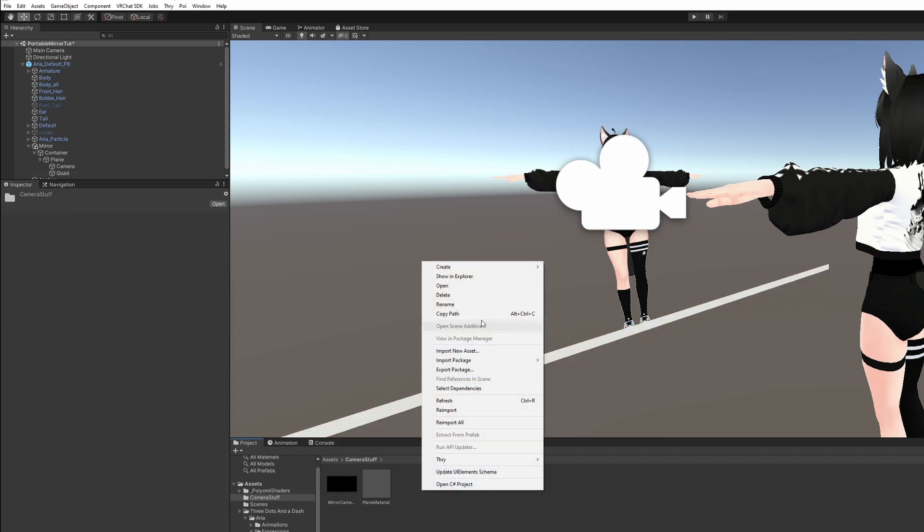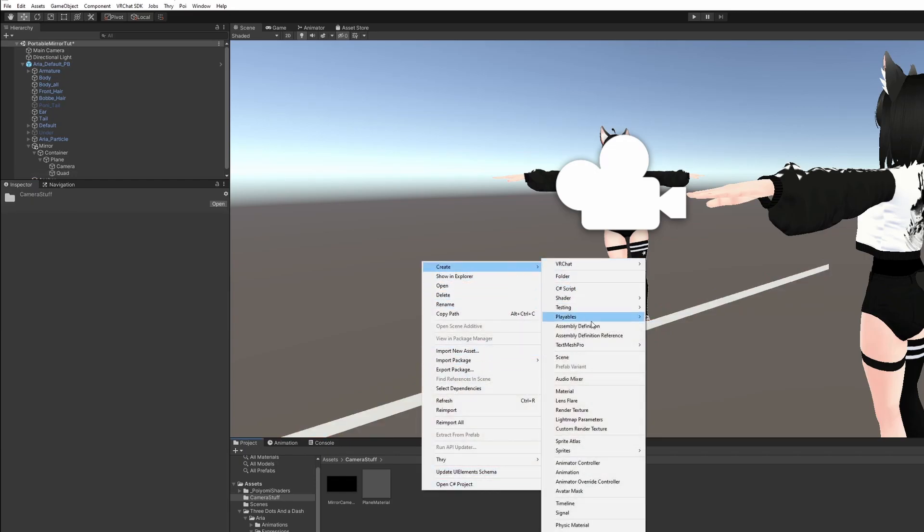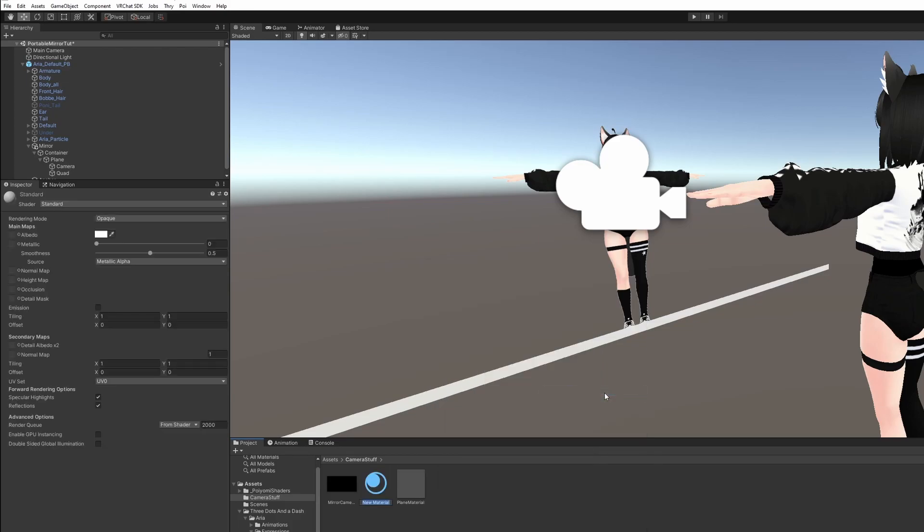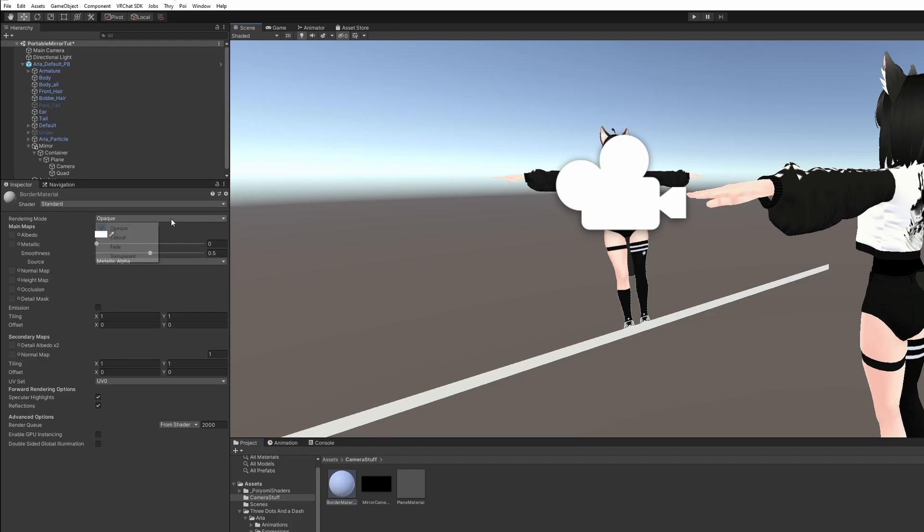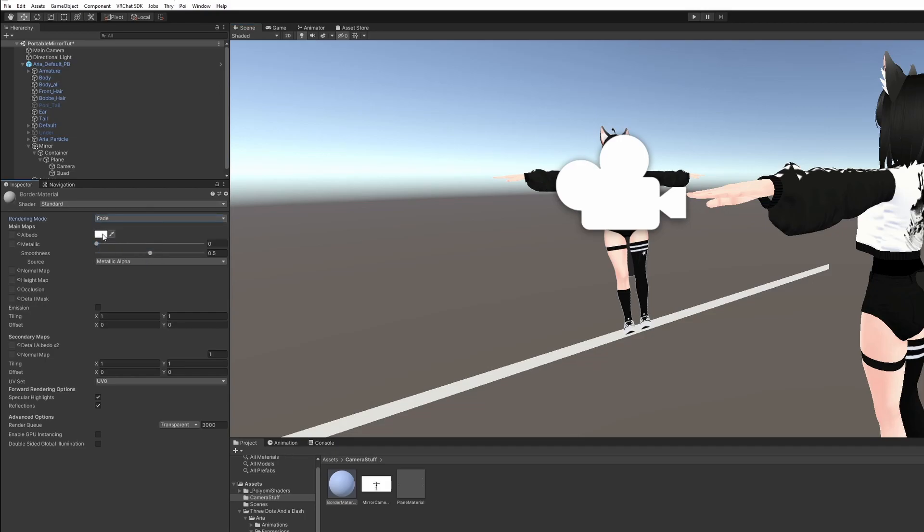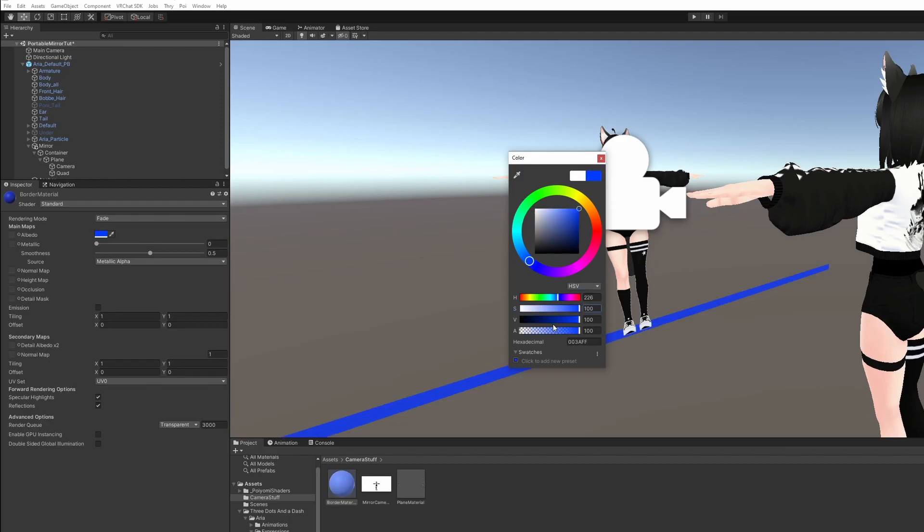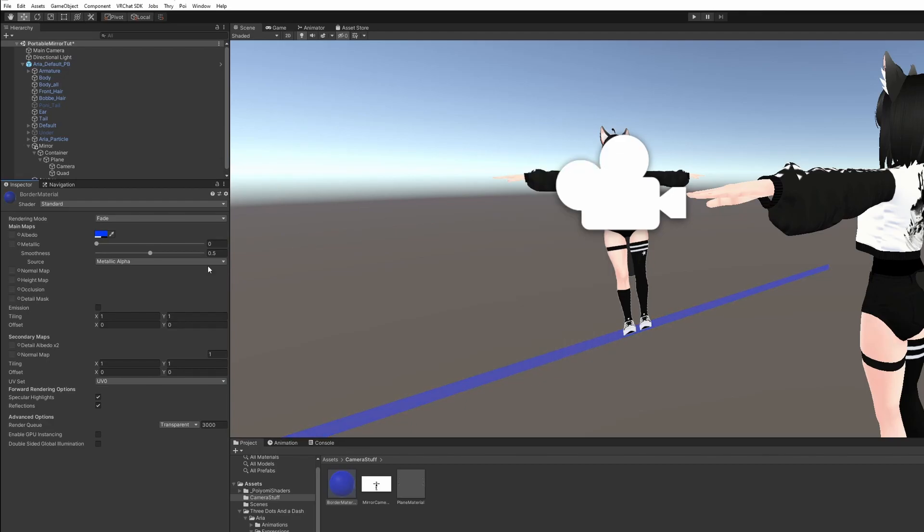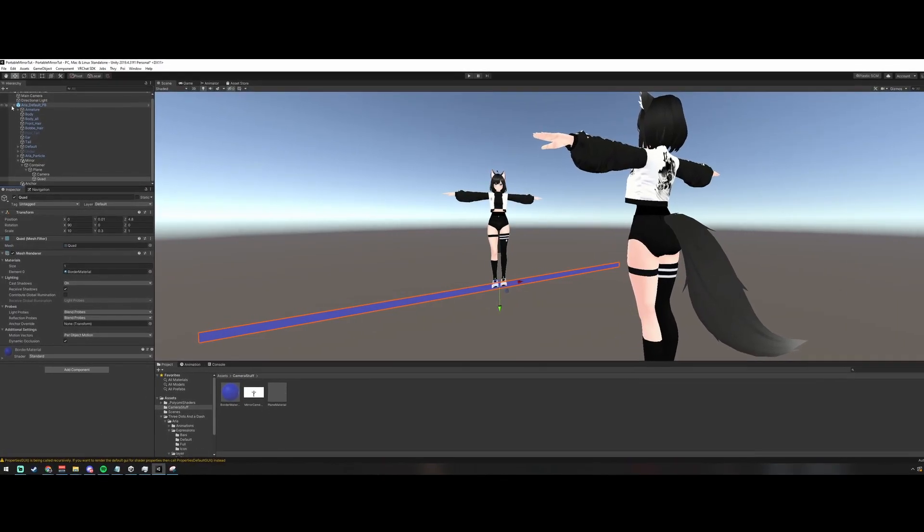Let's make a new material. Create Material. Call this Border Material, because this is going to be your border. Left-click and drag that onto the Quad there. Set the rendering mode to fade. Left-click the color, and I'll set it to blue, high saturation, and halfway on the alpha.